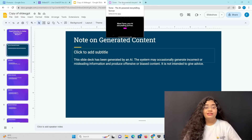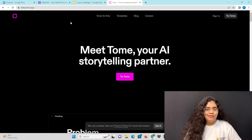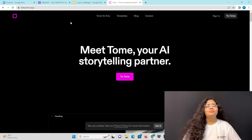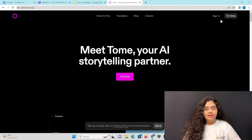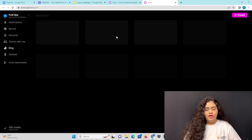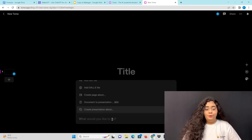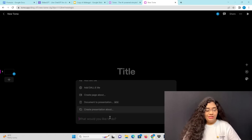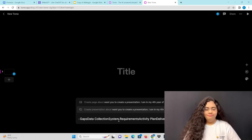There is another very interesting tool called Tome. This is an AI-based presentation creator. Go to the URL, sign in, and click on create. You can log in with your email ID. Click on the create option, and you already have the prompt ready. Paste it in.